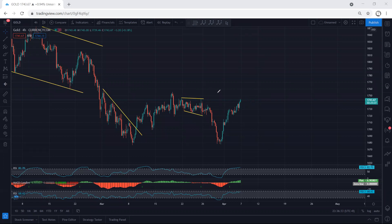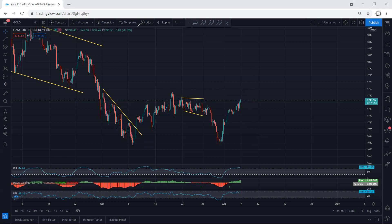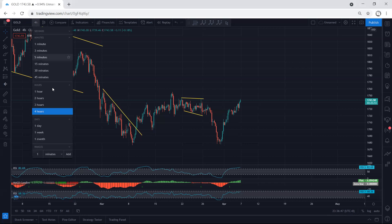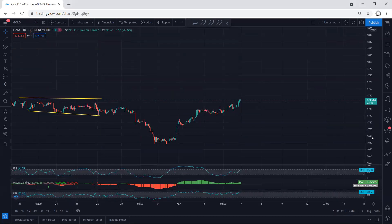First we're looking at the flat — we need to get confirmation for the down move. But if after the breakout of the top we see any continuation, then we have to look at the chart differently.